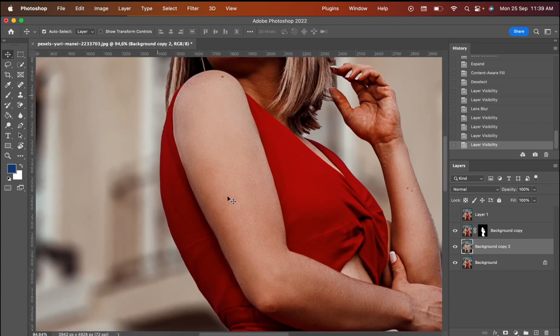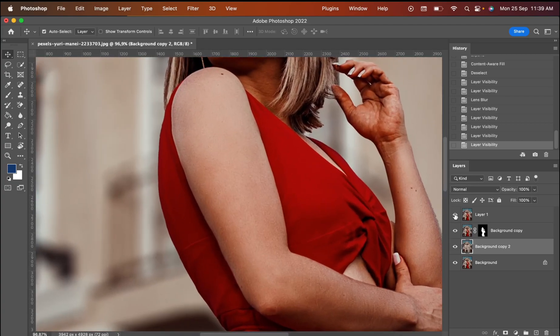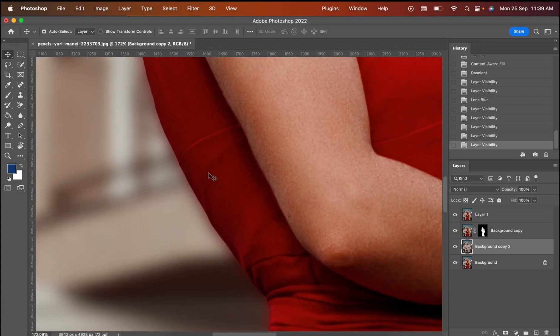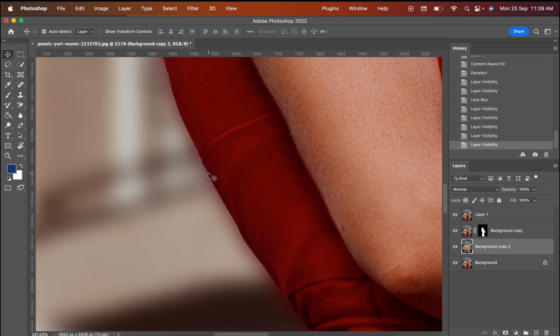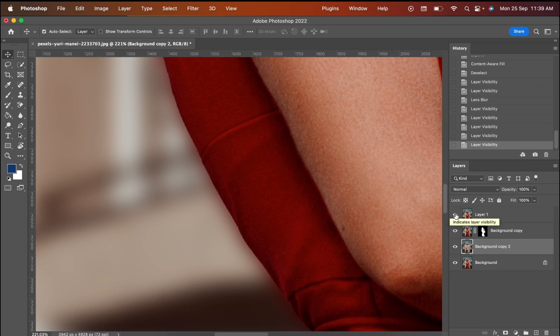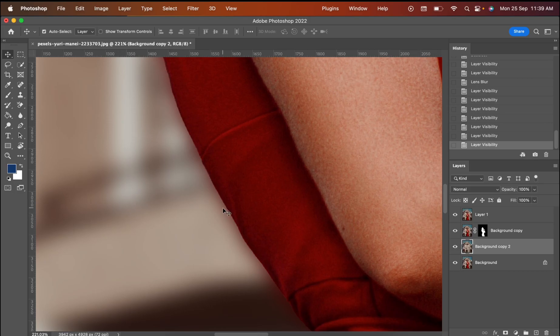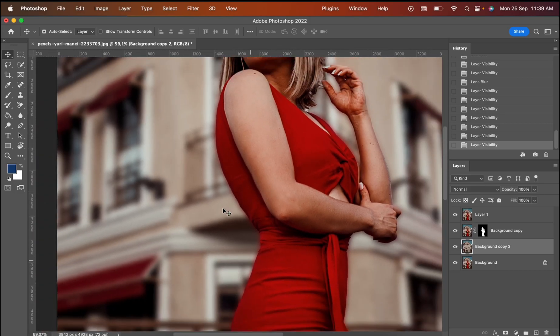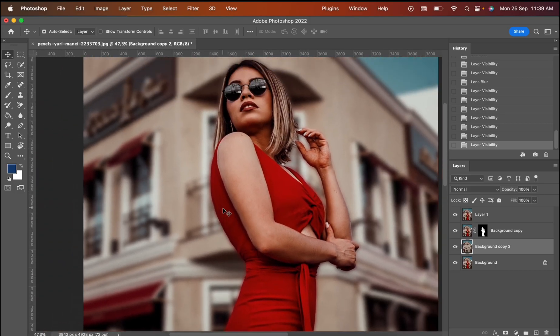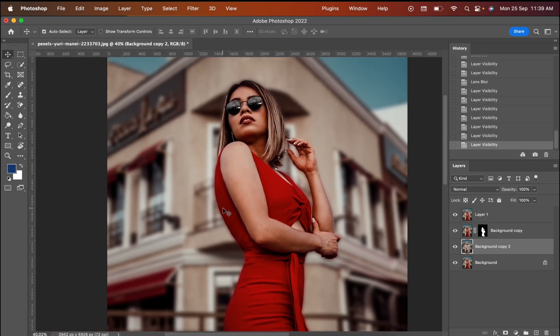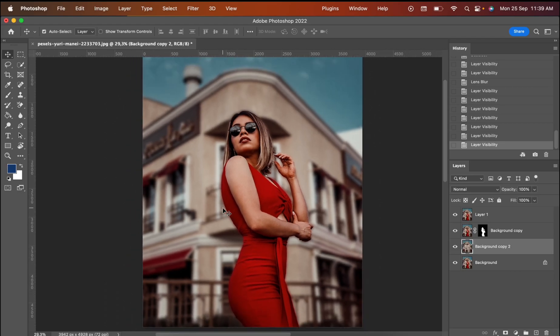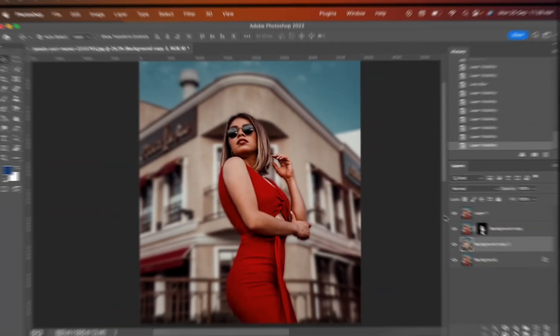This is the number two result. This is number one result. In number one result, you can see that you have red colors from the background, from the picture, from the lady. And in the second part, we don't have it. So we worked more on the second way and we have a better result. The first one is faster, but you don't have a perfect result at the end.